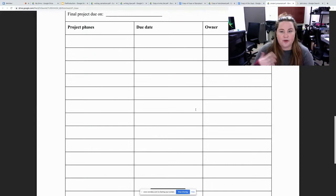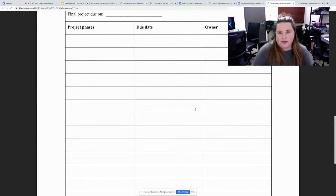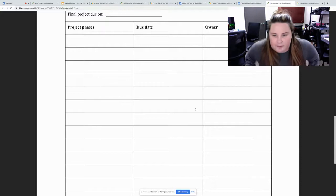And then you also have a project phase. When are you going to meet your due dates, your timelines, things like that.